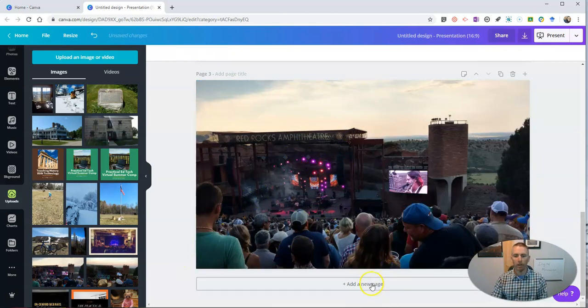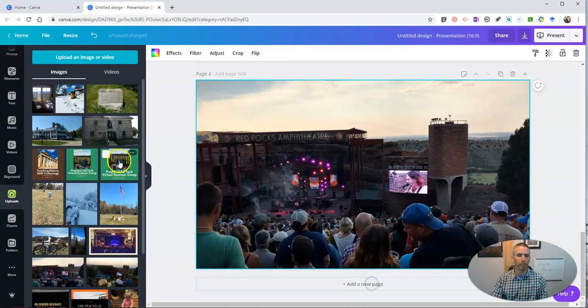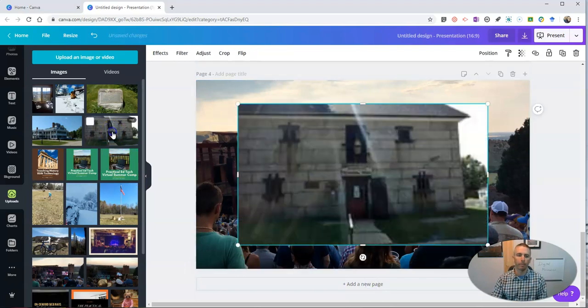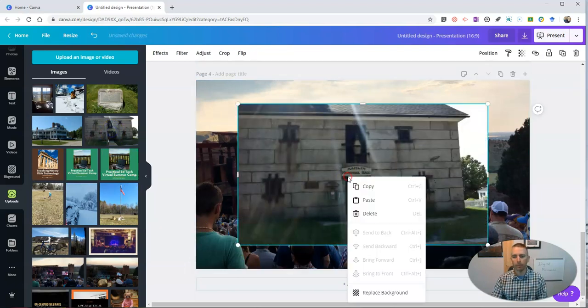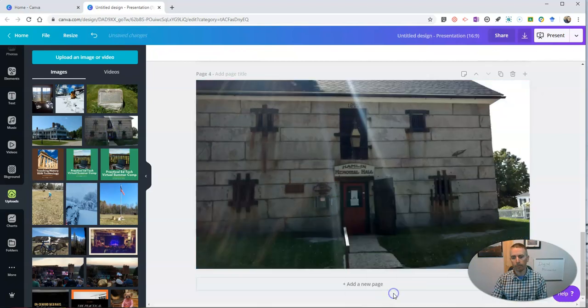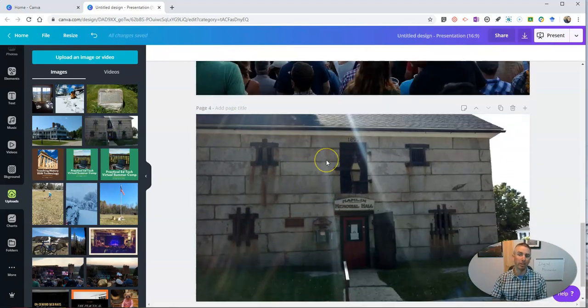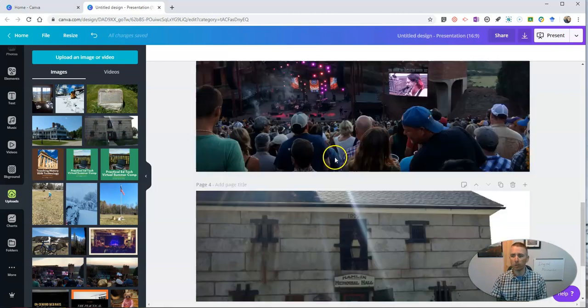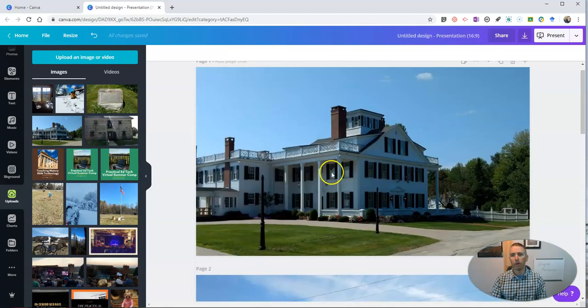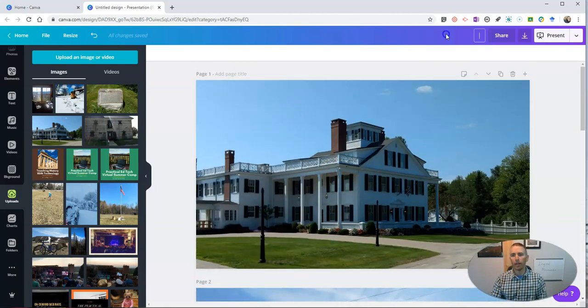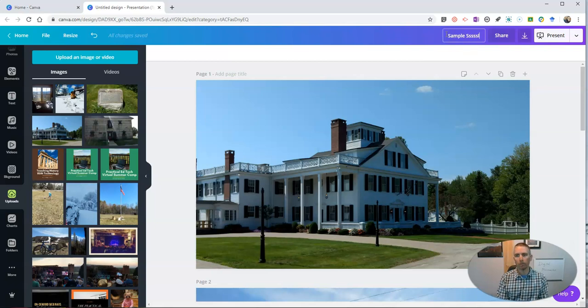Maybe I'll add one more. Let's add this image here. So I've added in my four images. Now you can add as many slides as you would like here. I'm going to rename this one. Sample slideshow.